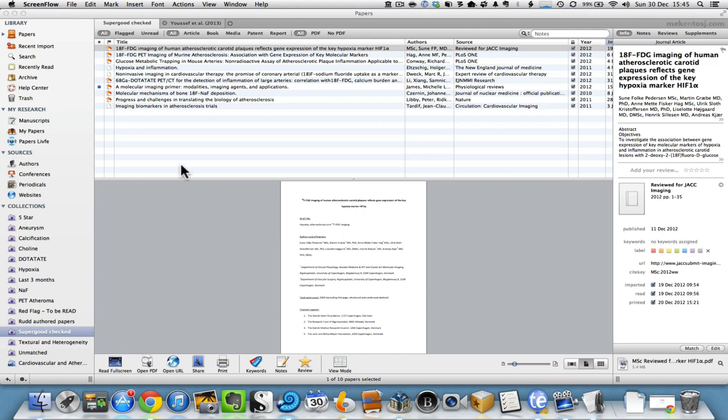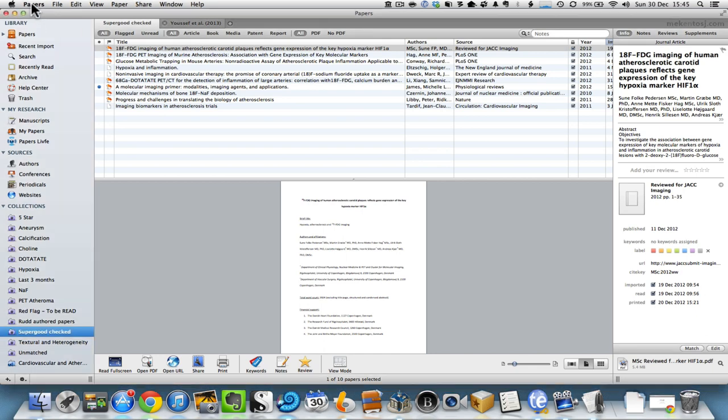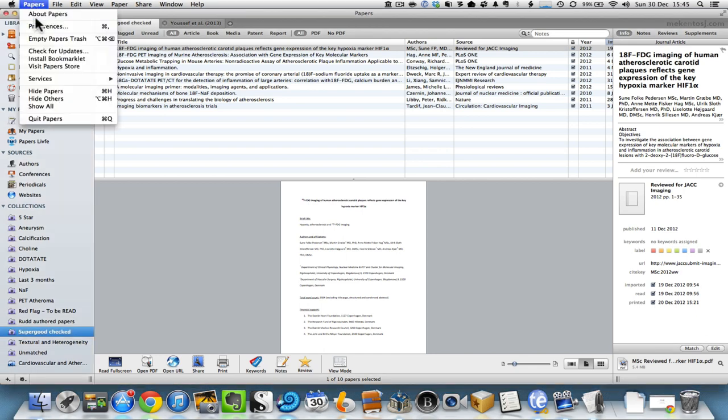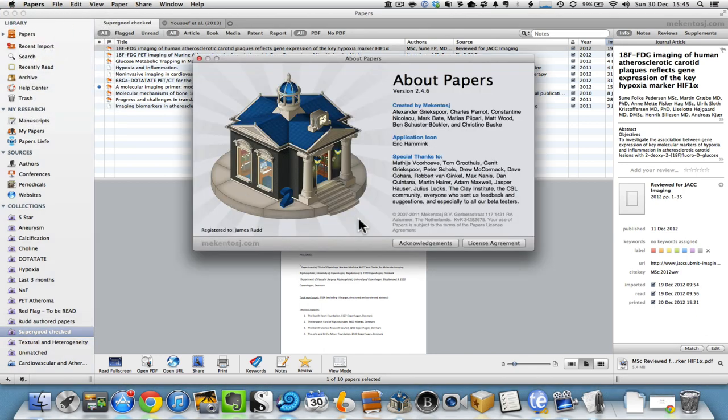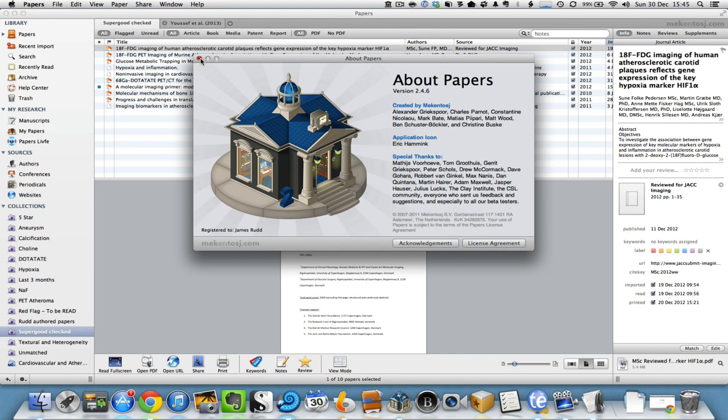Hi everyone, this is another video about the fabulous application called Papers. This software is now up to version 2.4.6 and I've been using it for about three years. It's the main way that I keep my PDFs for research organized.